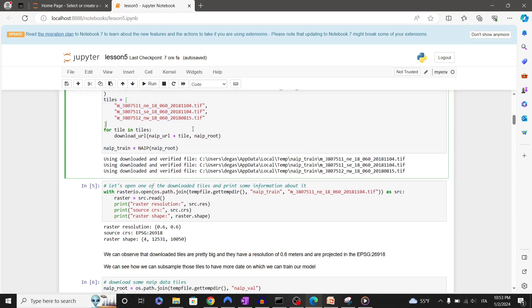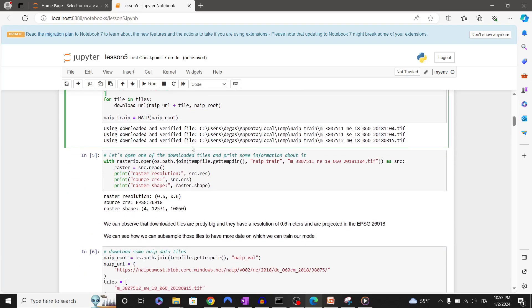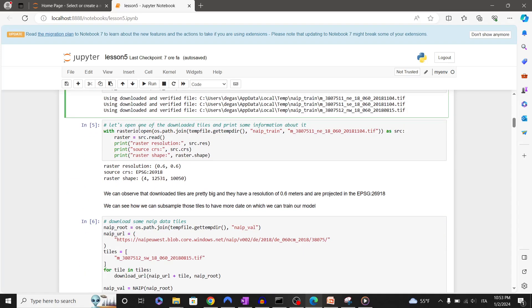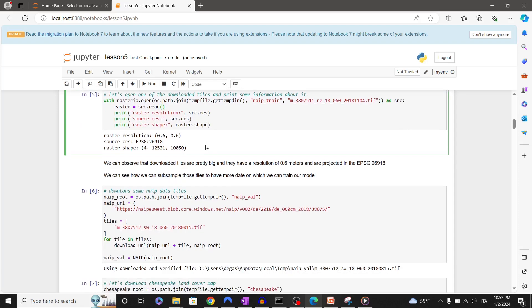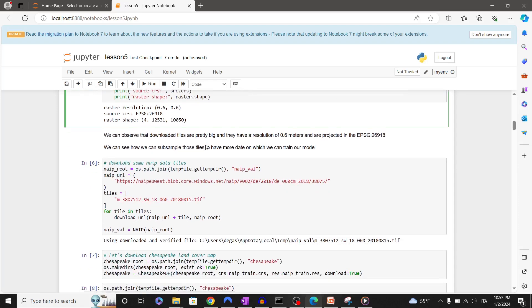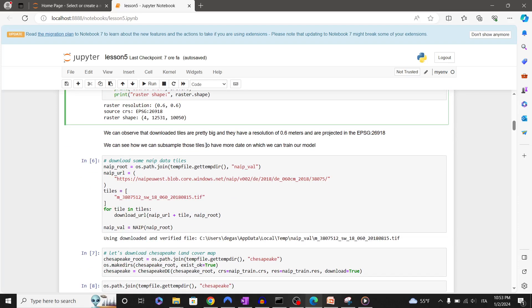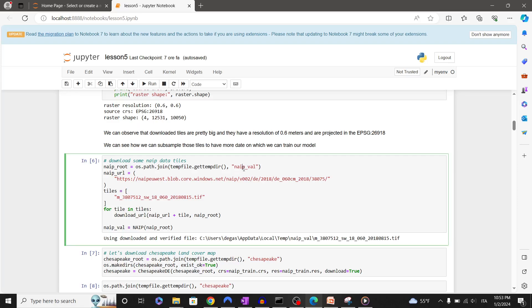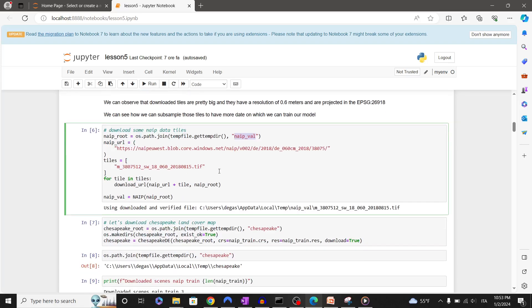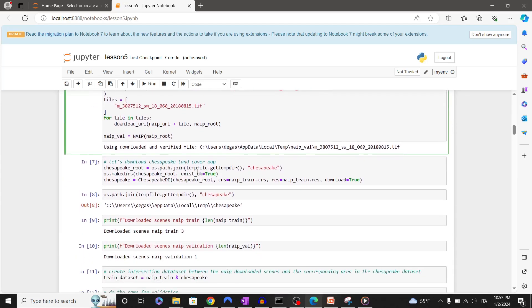We can open one of the downloaded GeoTIFF and print some information as the shape, CRS, and resolution. We can now download also data that we will use to validate our model. Finally, let's download the Chesapeake land cover map.